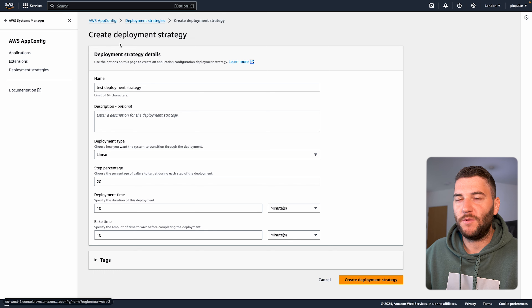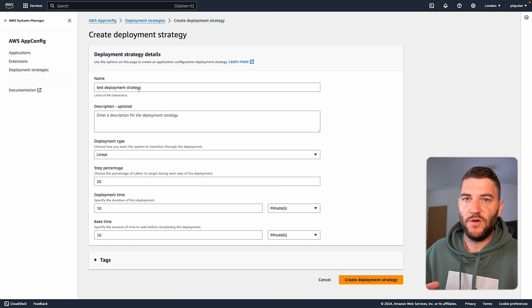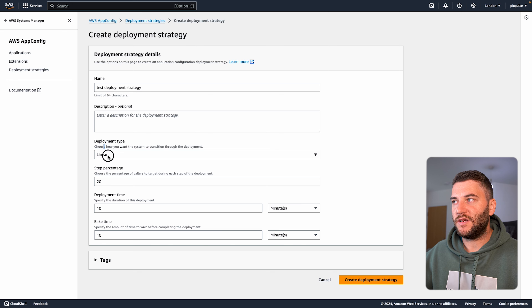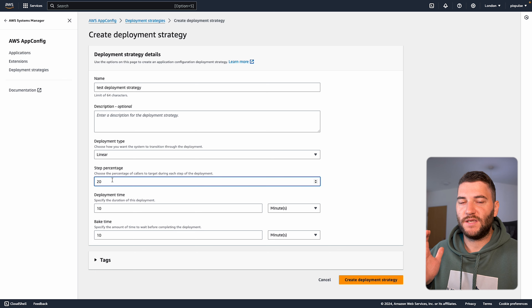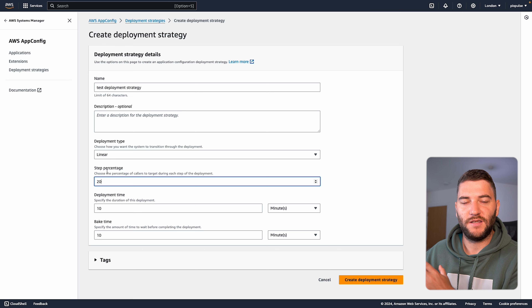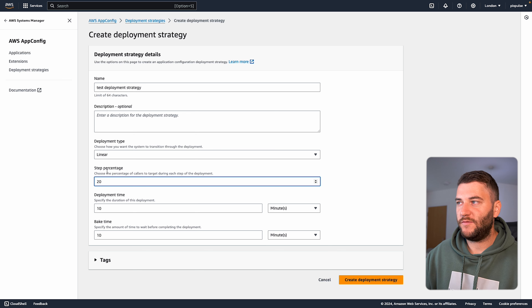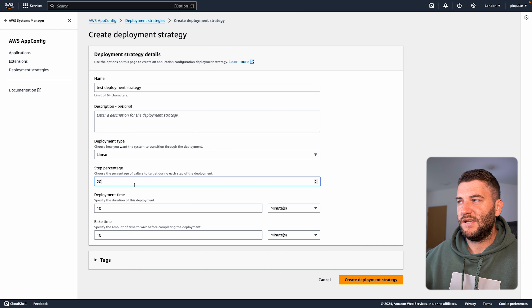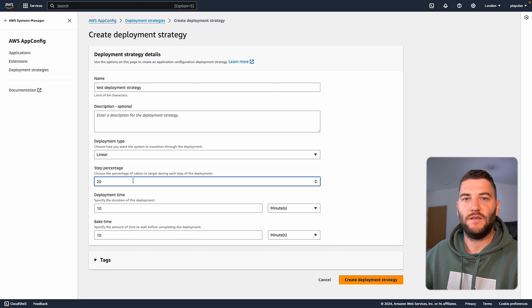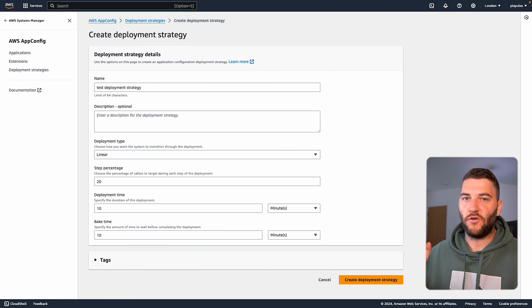Here's an example using AWS AppConfig for setting up a deployment strategy with a Canary release. Under deployment strategies, you can create a strategy with a name, description, and deployment type — either linear or exponential. You can set the percentage of users for each step. For example, deploy to 20% every 10 minutes: 20% in the first interval, 40% after 10 minutes, 60% after the next, and so on. You can then use this deployment strategy for your feature flag.